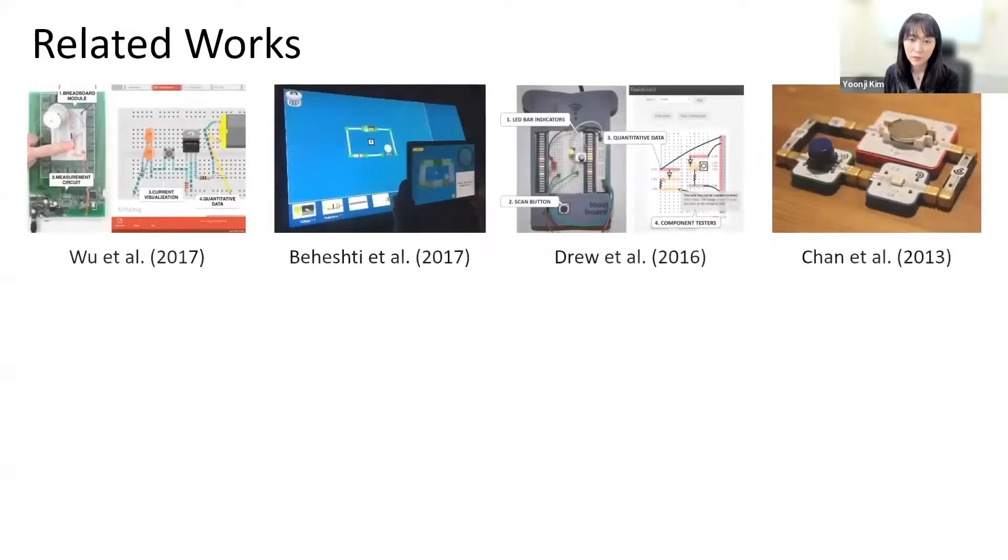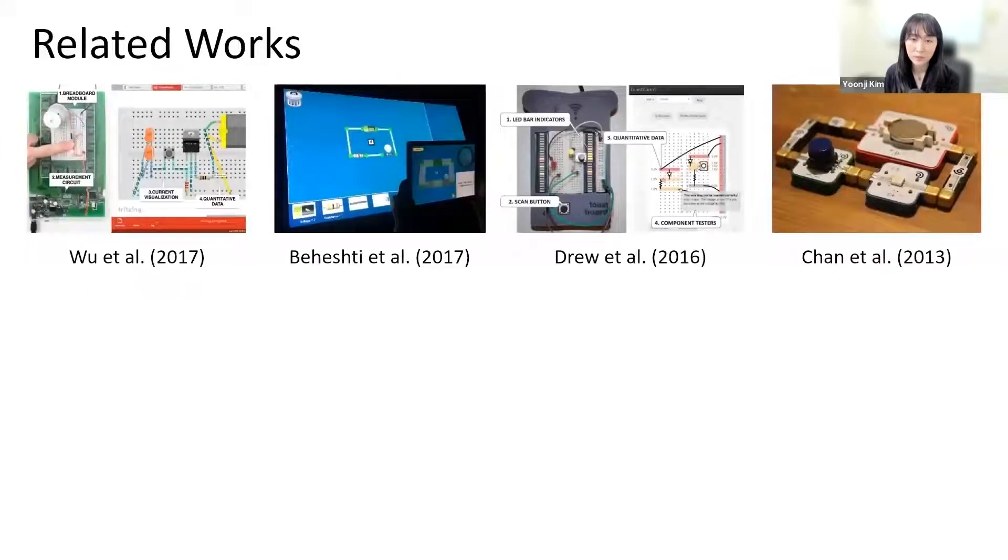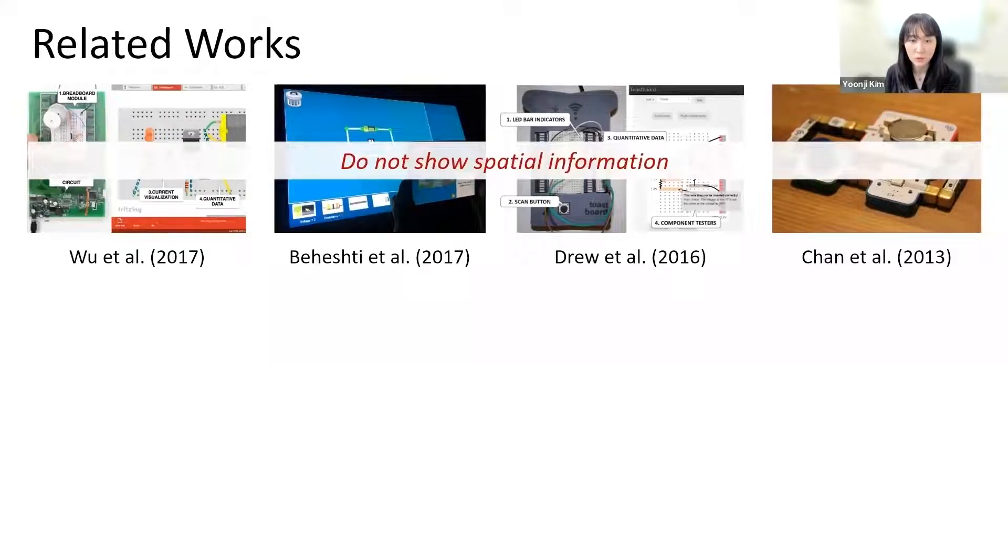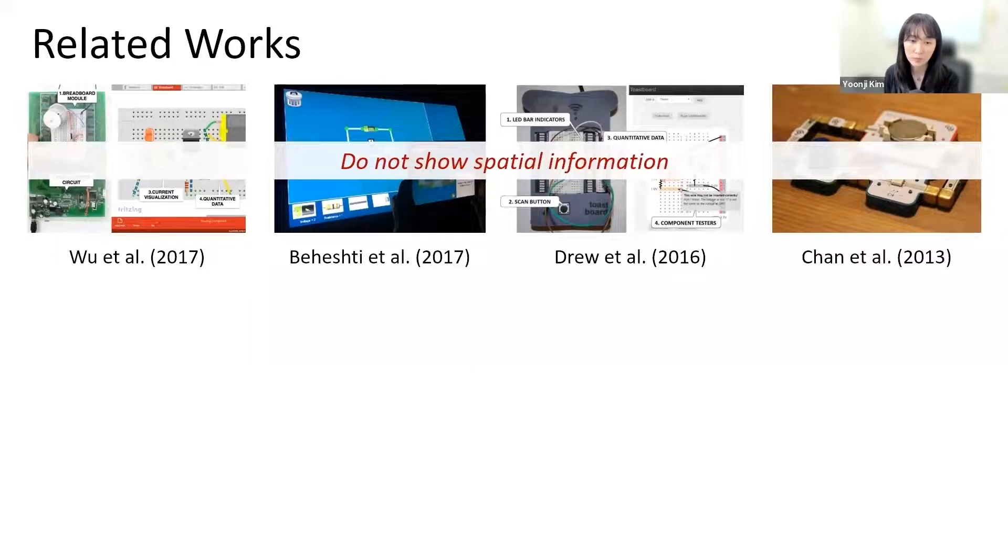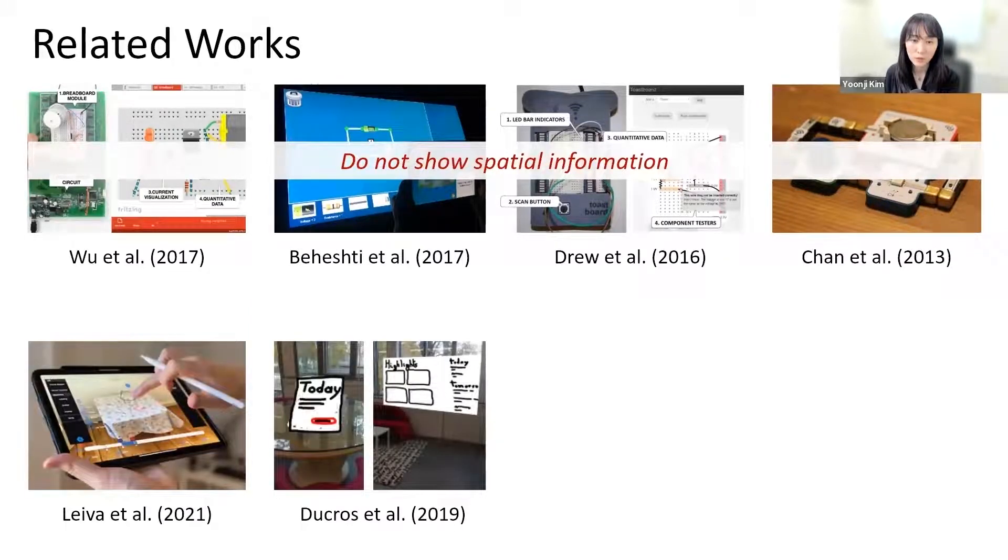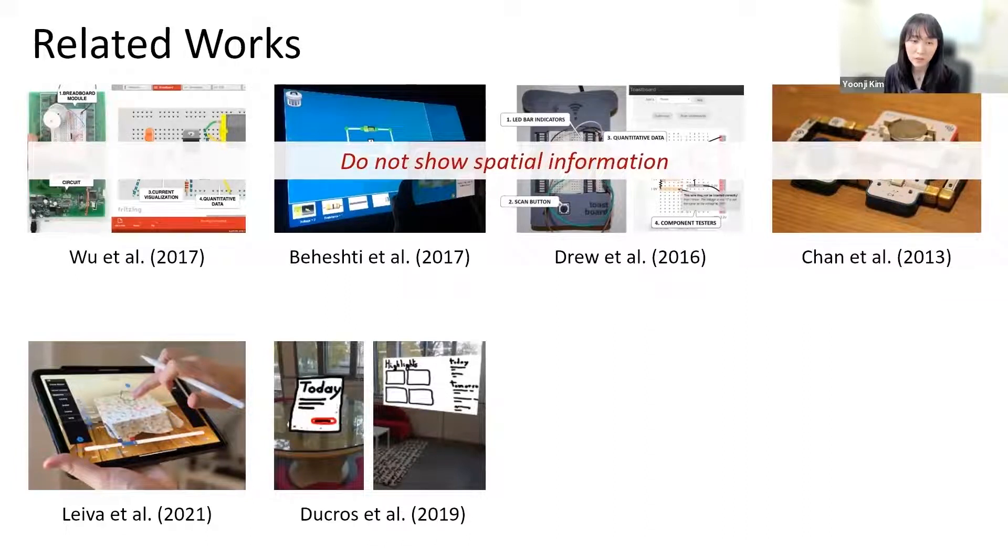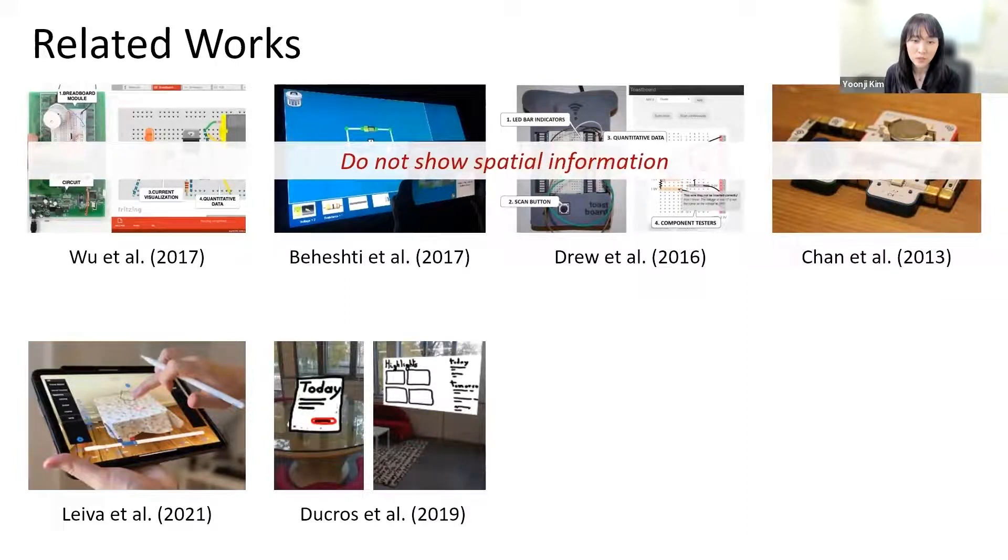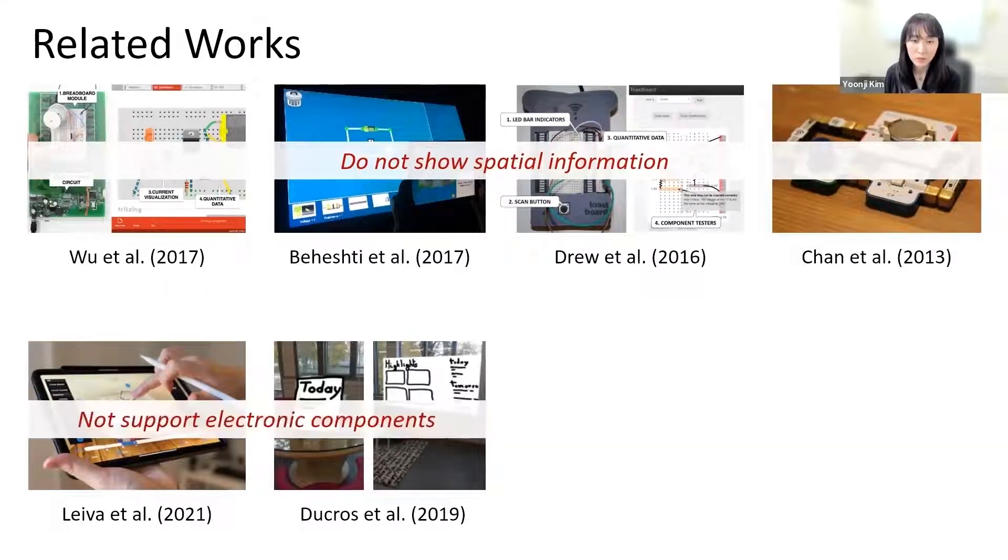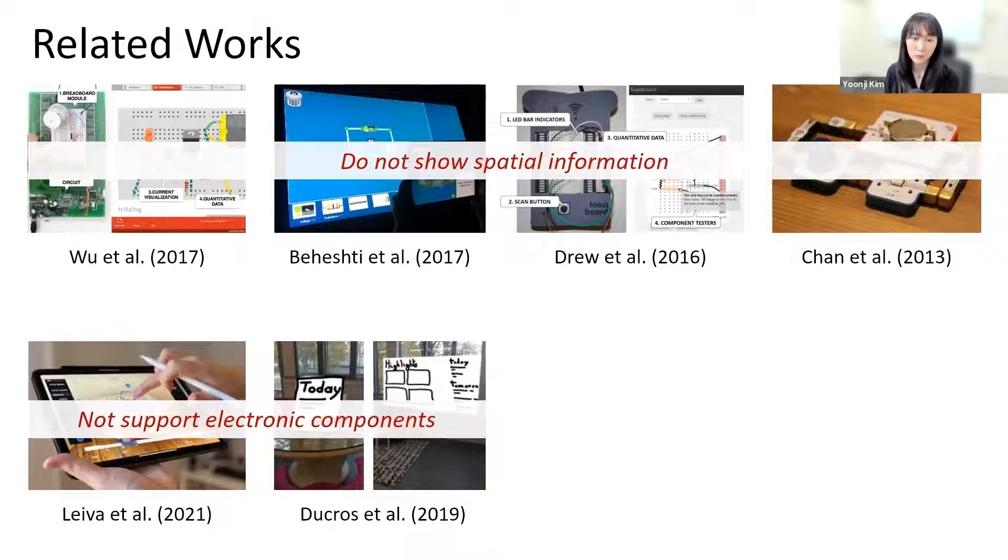Several tools visualize information related to electronic components. However, these tools do not show spatial information to help makers place sensors on prototypes. Another body of research explores situated visualization. Though there are tools for prototyping in the situation by providing augmented tools, these tools do not support electronic components.